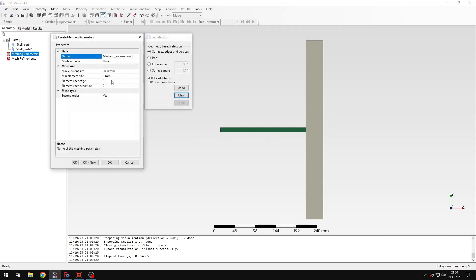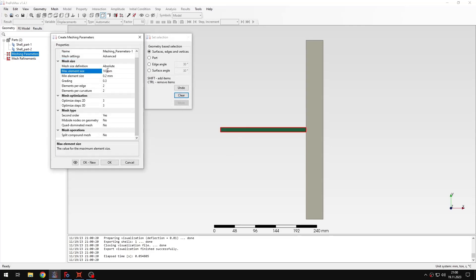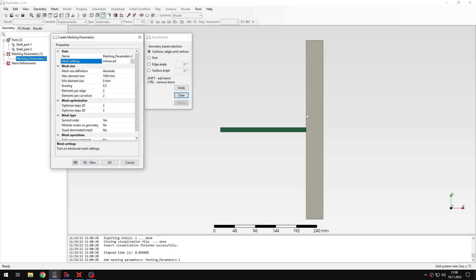Let me specify meshing parameters. I will select this part first, then switch to advanced. Here I will specify a maximum element size of 4 millimeters and a minimum element size of 0.5 millimeters. I will also select quad dominated mesh, then confirm and proceed to the other part.